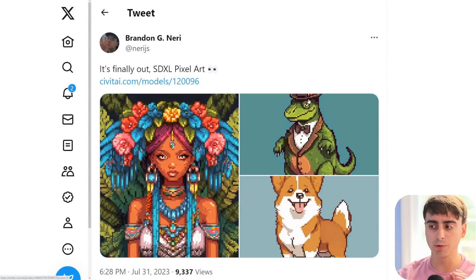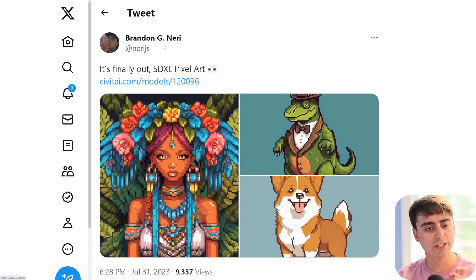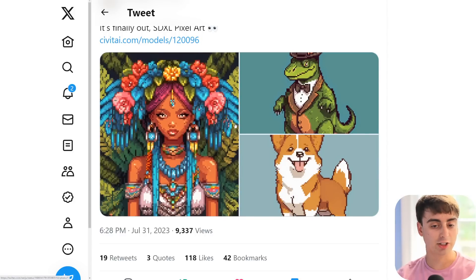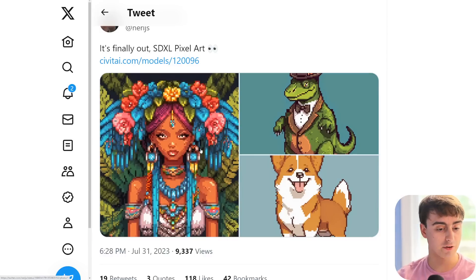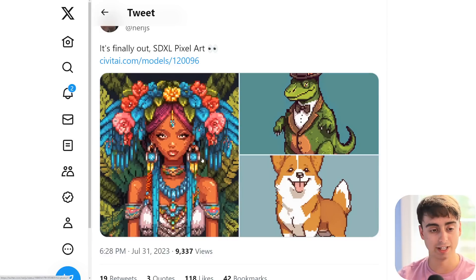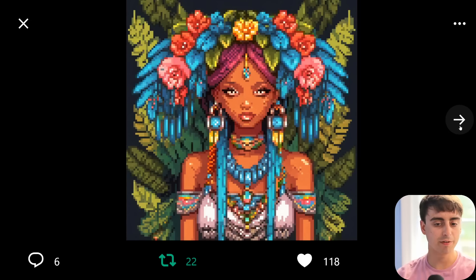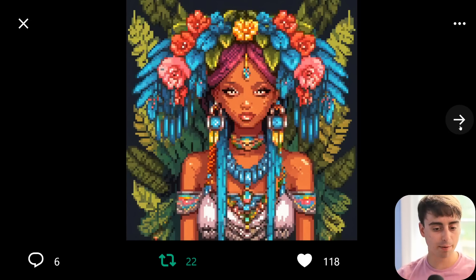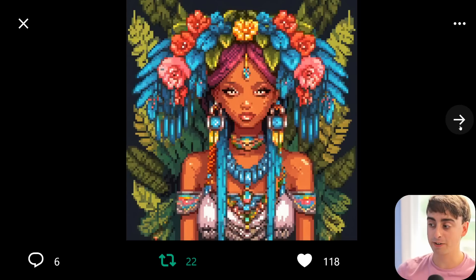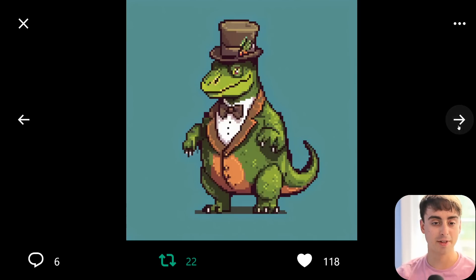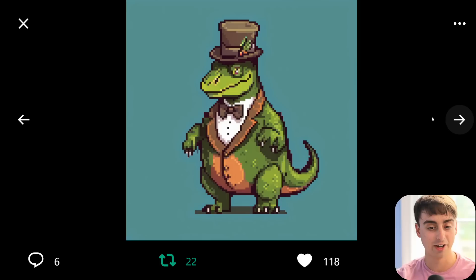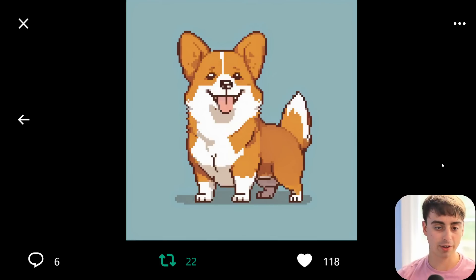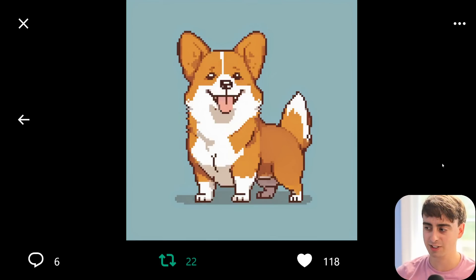This model was actually released yesterday by Brandon G. Neary, and it's just Stable Diffusion pixel art. You can see how good it truly is in these examples. We've got a woman with some leaves in the background, all bejeweled up, and it looks like it came straight out of a retro video game. Same thing goes for this one — it's a little T-Rex in a tuxedo with a hat on. And then we've also got this cute little corgi, cartoony but in the perfect pixel art style.